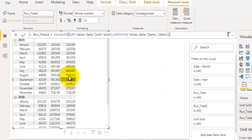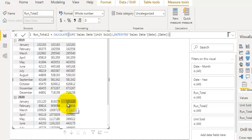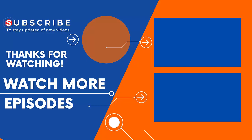Now you can see we got the running total as per our requirement, and as soon as it moves to the next year it resets the running total and starts again. So these are the two ways to calculate running total in Power BI using DAX. If you are new to our channel, subscribe and visit our channel to watch more such videos. Don't forget to like and share this video with your friends. Thank you for watching.